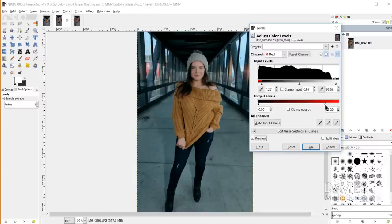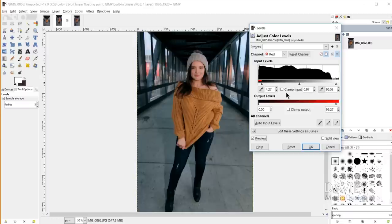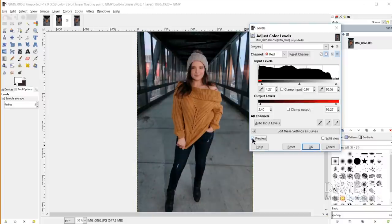I used drastic examples to demonstrate, but I'll create a more mild example. If I don't want as much red in the highlights, I can bring the output levels highlight slider a little to the left to tone down the red there. And if I want a tiny bit more red in the shadows, I can bring the shadow slider slightly to the right. Some of the darkest pixels will start to turn red. Here's a before and an after, including the changes we made to the value channel.